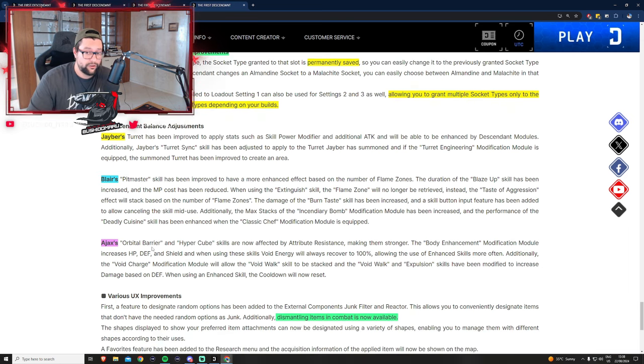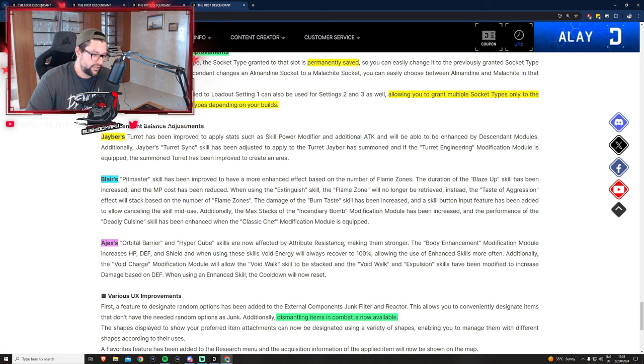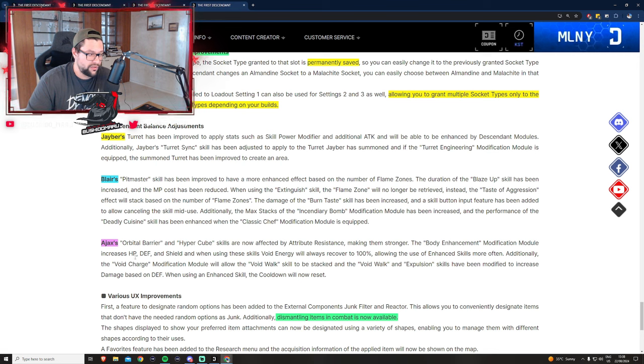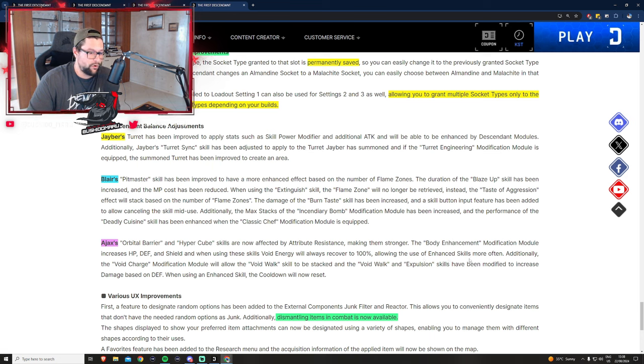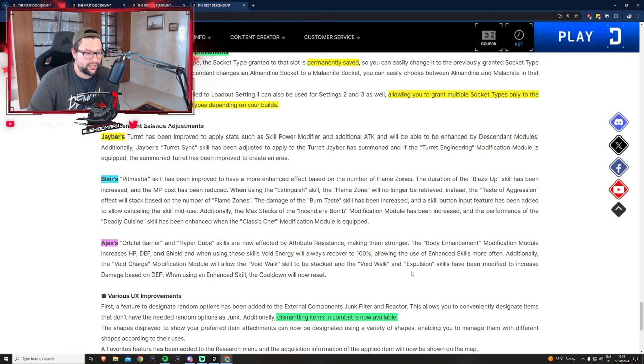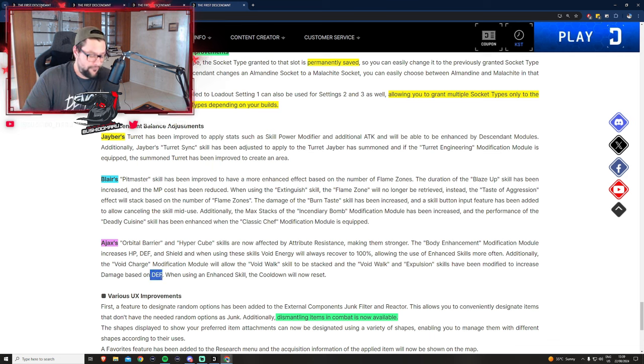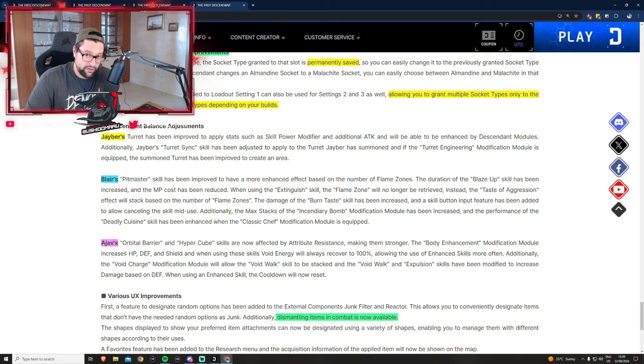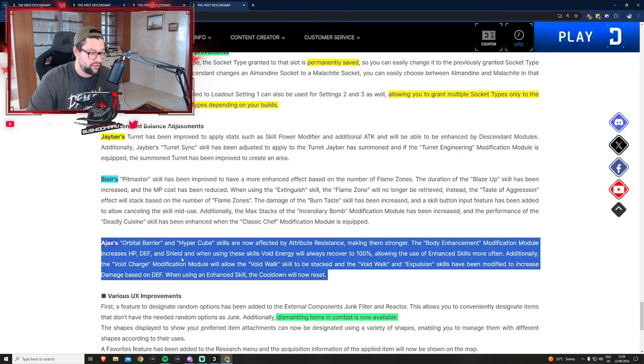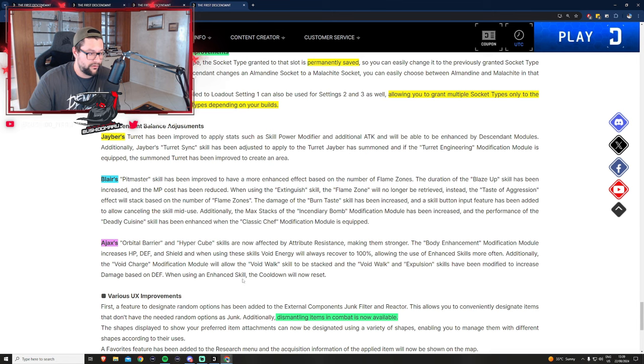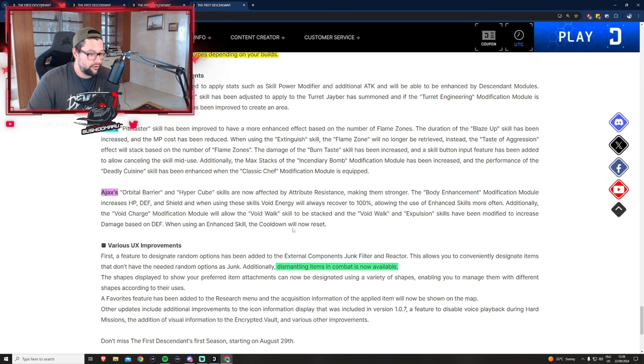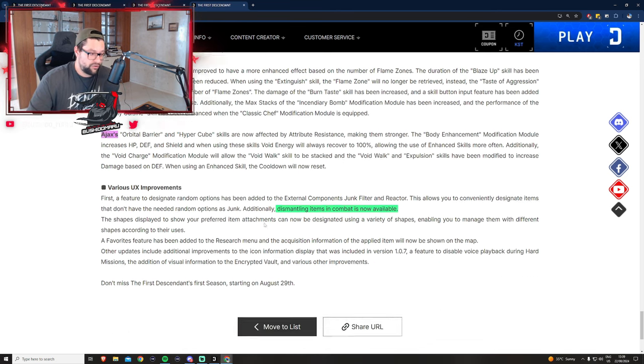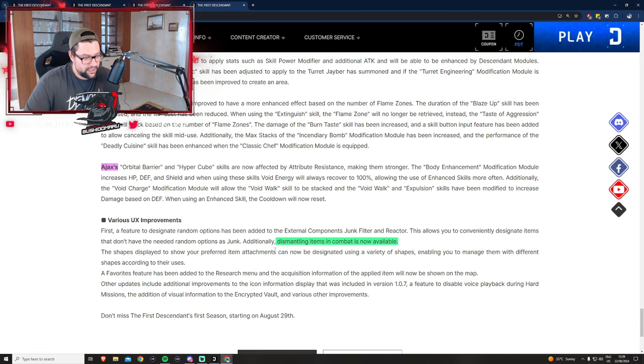Ajax is getting love as well. Orbiter Barrier and Hypercube skills are now affected by attribute resistance making them stronger. Body Enhancement module increases HP, defense, and shield, and void energy will always recover to 100%. Void Walk can be stacked and Void Walk and Expulsion skills have been modified to increase damage based on defense. You will get increased damage based on defense. Do you know how much defense this guy can build up? If the increase portion is solid, this can make him very strong.